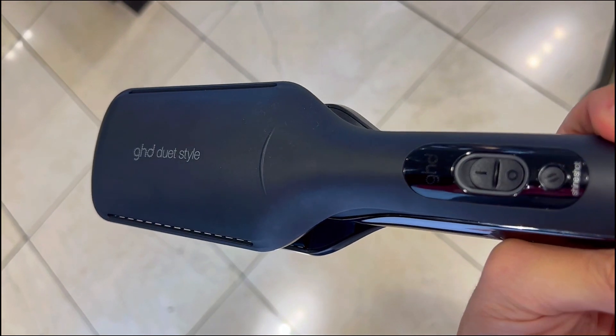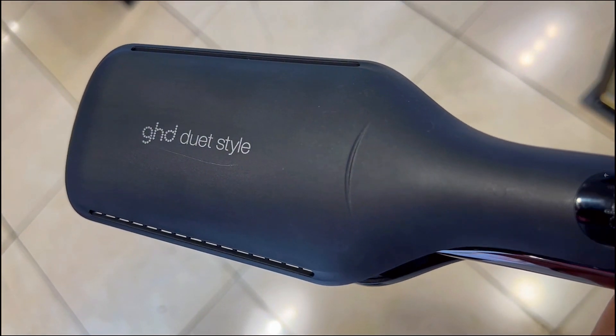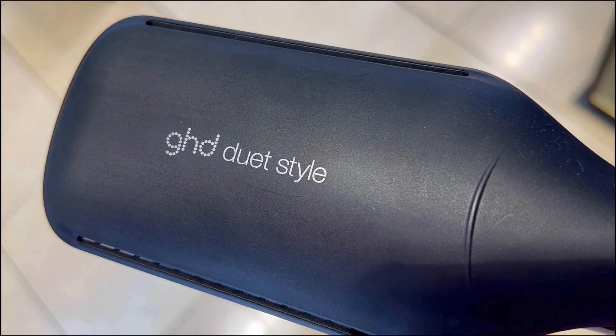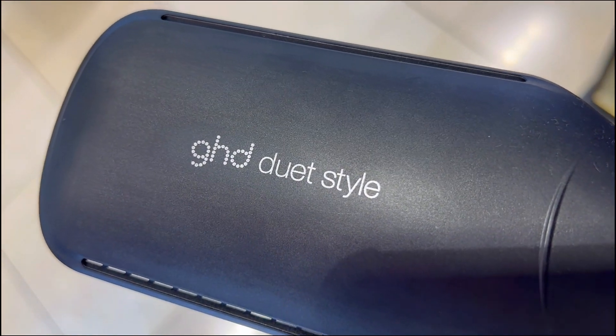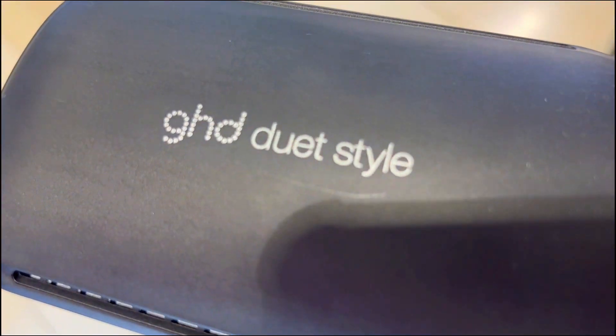Everyone's getting this 2-in-1 Flat Iron Hair Straightener Plus Hair Dryer by GHD. But is it really worth it?